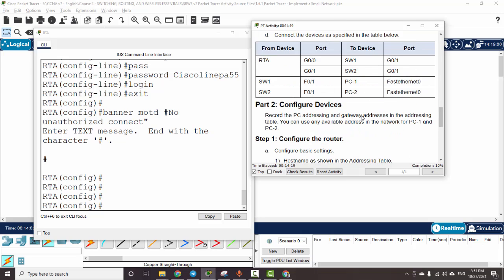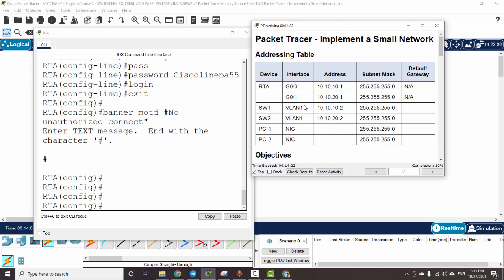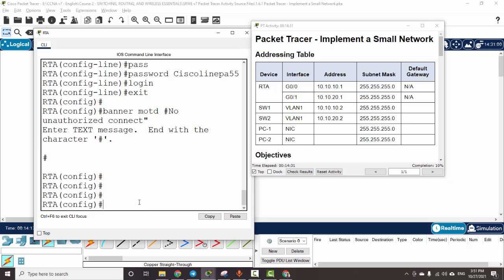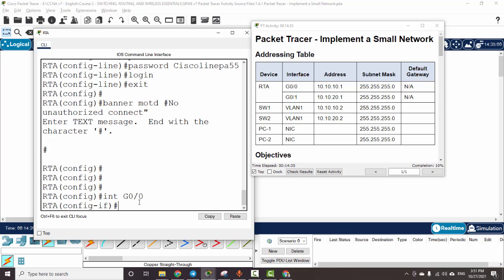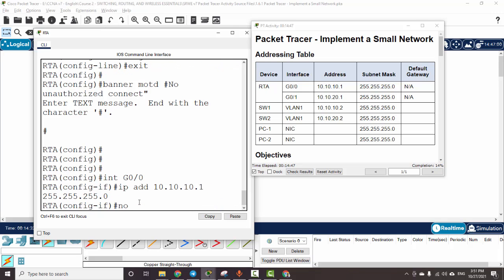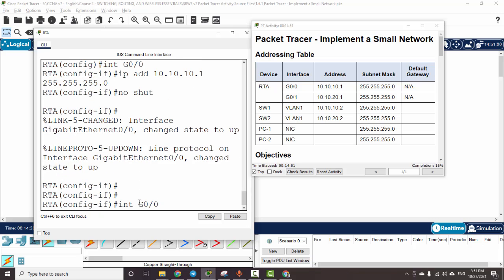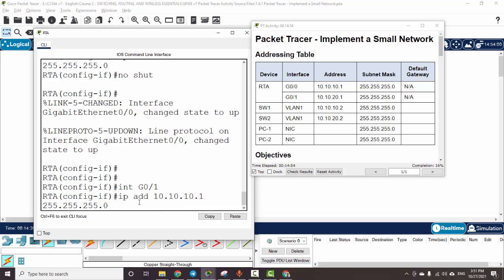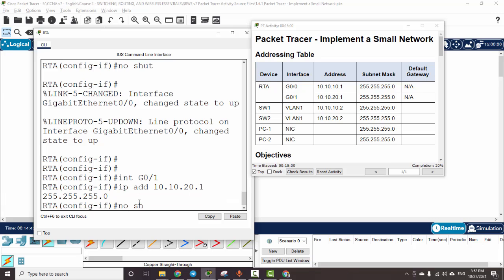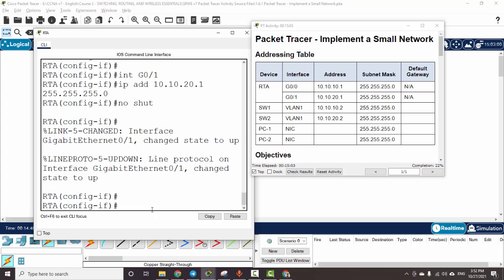We will configure the interface settings. Here is the IP address for Router A. We enter interface GigabitEthernet 0/0, set the IP address to 10.10.10.1 with the subnet mask, and issue no shutdown. Then we configure GigabitEthernet 0/1 with no shutdown as well.